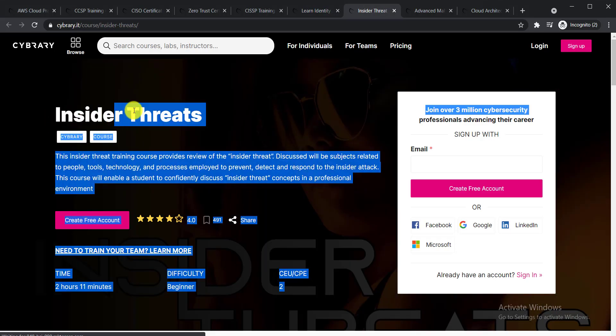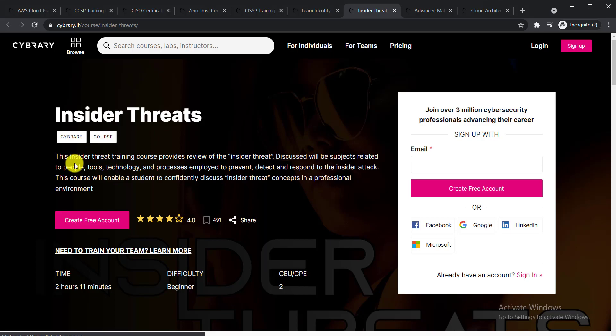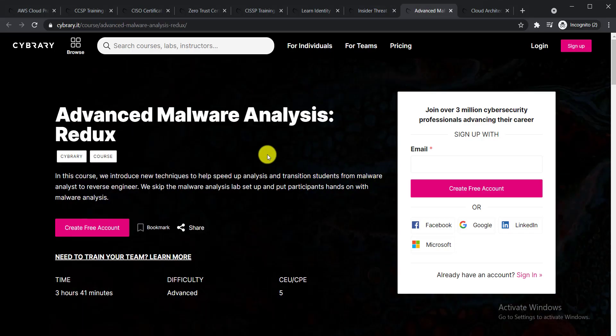The next course is Insider Threat. This insider threat training course provides a review of the insider threat. This discussion will be about subjects related to people, tools, technology, and processes employed to prevent, detect, and respond to insider attacks.